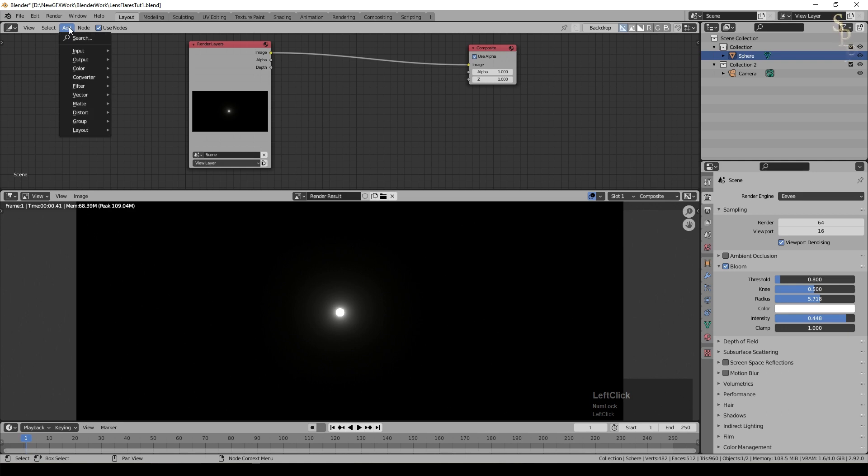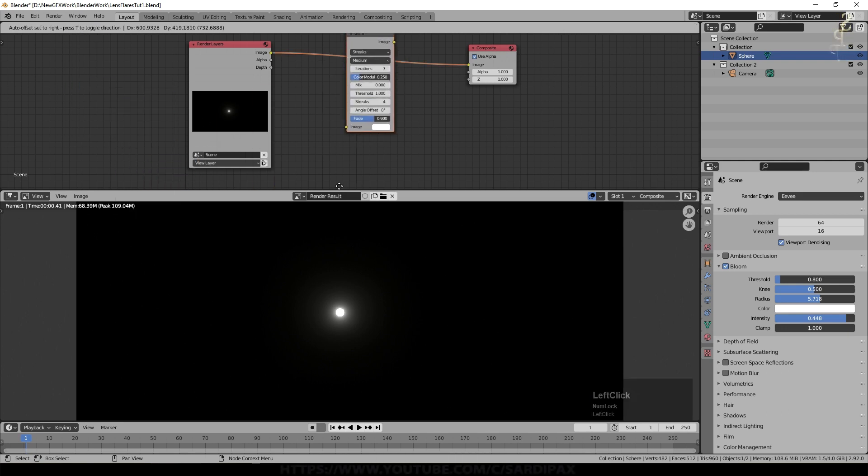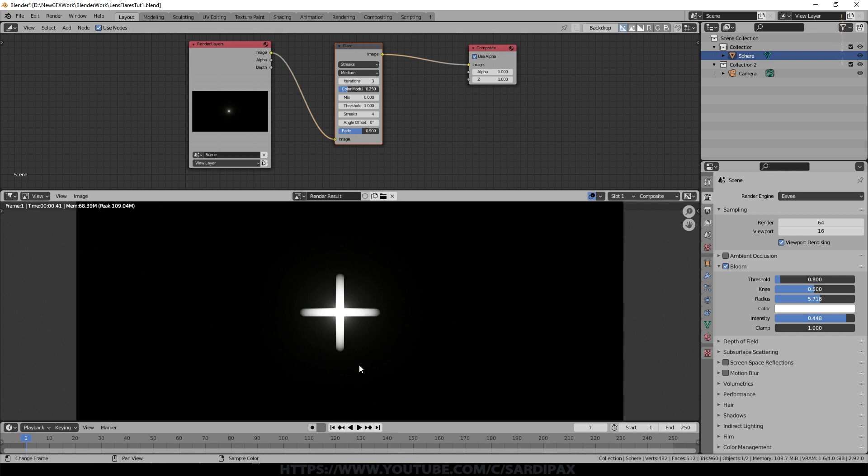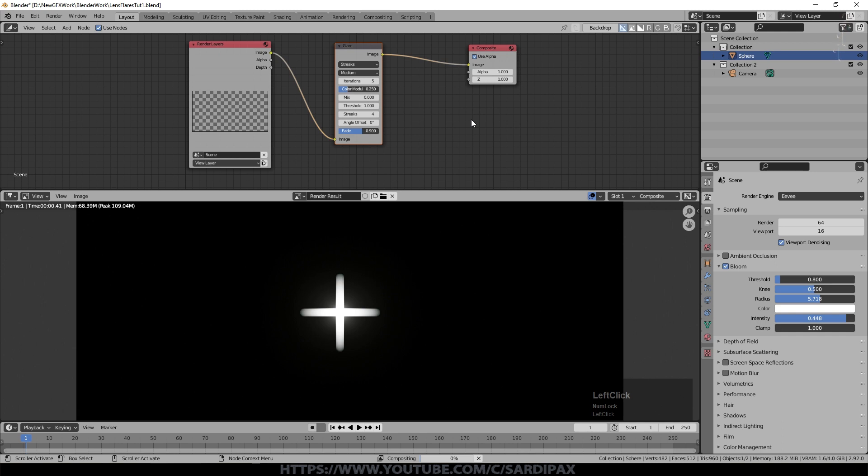So I'm first of all going to add a filter which is a glare filter and we'll just drop that there. You can see what that's doing for us here. Because I wanted to create the sort of stretched classic look I decided to increase the number of iterations. I used about five.